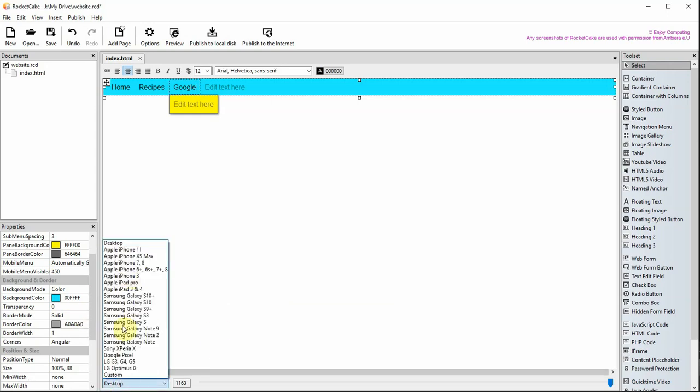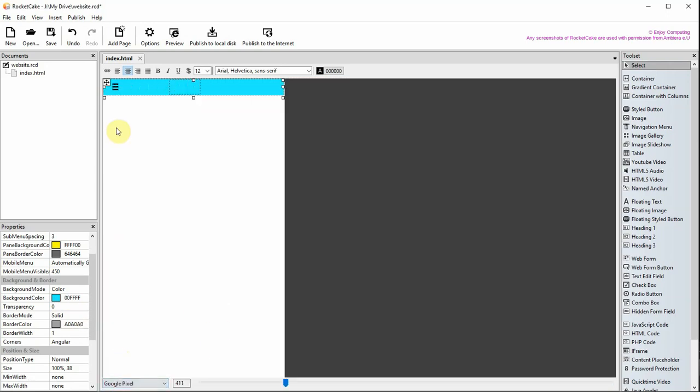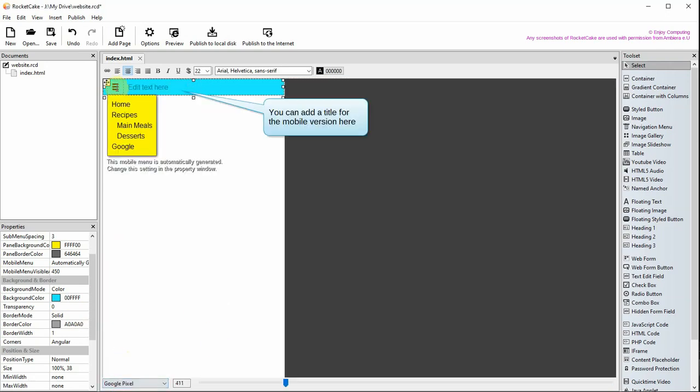Here you can preview the website on a different device. It might be good to add a title here for mobile users.